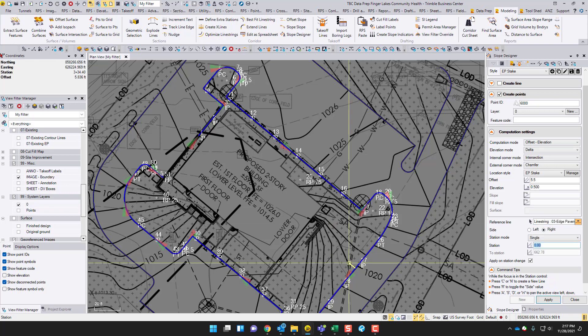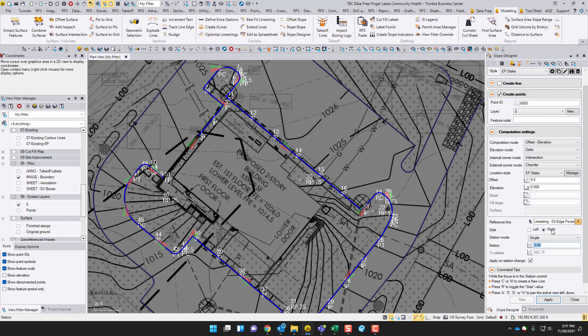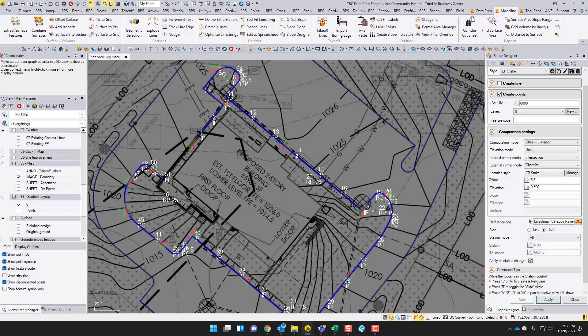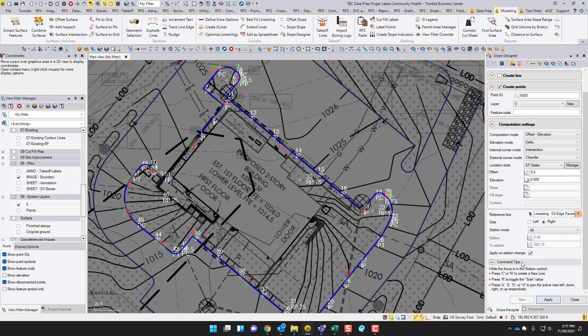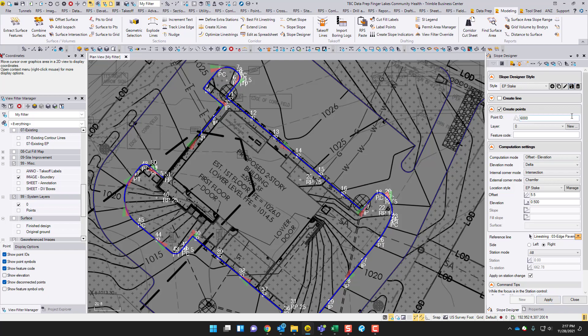Now I'm going to pick a reference line. Of course, Rockpile Solutions automatically has the arrow directions there, so I know that I'm going to the right. Station mode, I'm just going to do all. I'm going to save that style and hit apply.